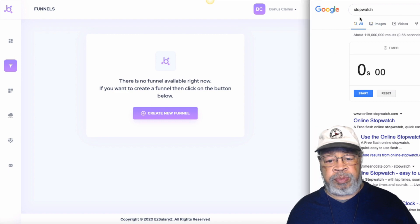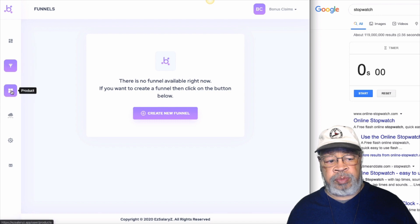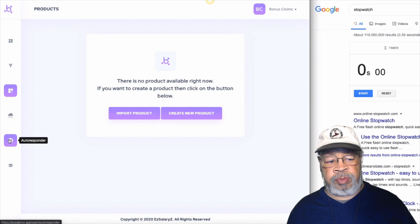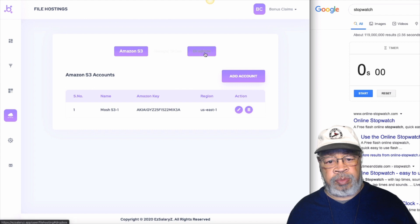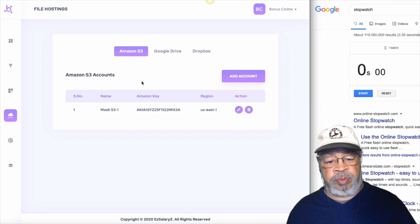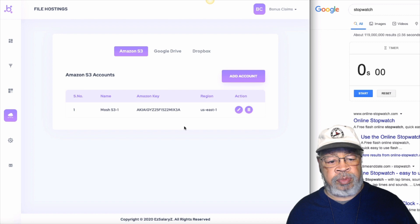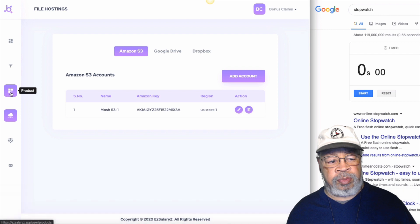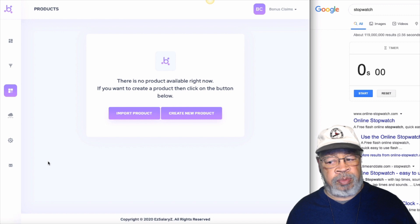First we have a stopwatch. Google stopwatch on the right hand side and left hand side. We have no funnel and no product whatsoever. The only thing integrated so far is the file hosting system. And that is my Amazon S3. That can be Google Drive. That can be Dropbox. But for this video, I use Amazon S3. And in this Amazon S3 account, I added some video files in a bucket. Right. So, let's add some products. I'll show you how easy it is to add products and build a complete membership site. So, let's begin.